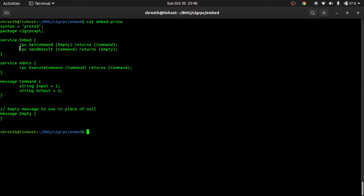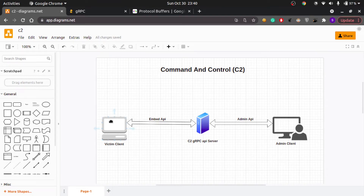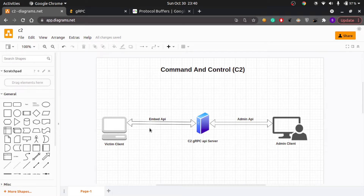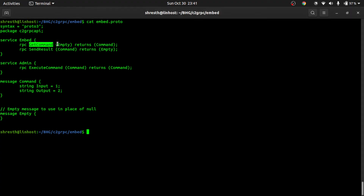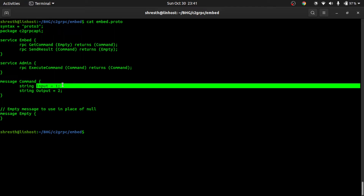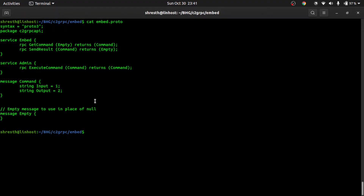Looking at the embed service, we have two RPCs: GetCommand and SendResult. GetCommand is called from the victim client to the gRPC server — it's essentially a polling command. As soon as the victim client establishes a connection to the C2 server, it polls the server asking 'do you have any command for me to execute?' — doing so in a loop every few seconds. It passes an Empty message as input and returns the Command message with the input field filled with the command string to execute on the victim.